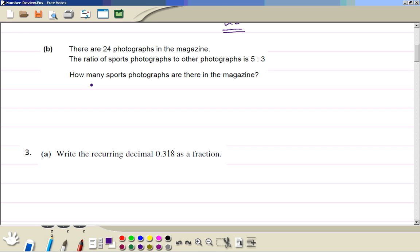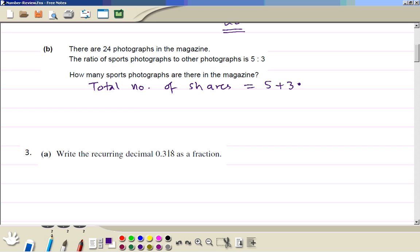For part b, first you work out the total number of shares: that's 5 plus 3, which is 8. Then you work out the value of each share.